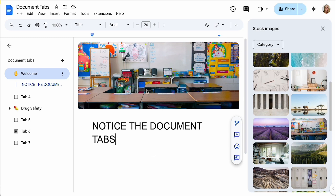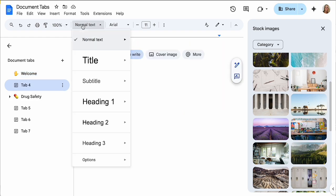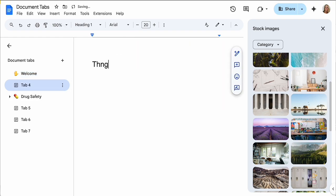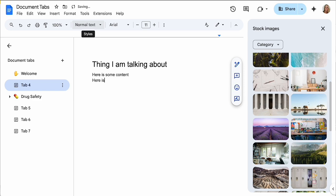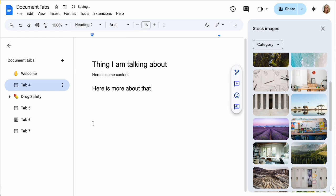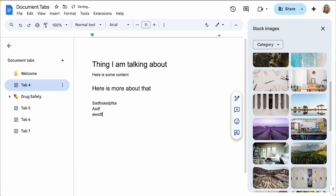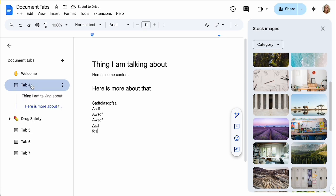The other thing that I want to do on my tabs is I want to make sure that I'm using headings. So I'm gonna do heading one: thing I'm talking about. Here is content. And then here is more about that. I'm gonna make it normal text, up in the toolbar I'm gonna change it to heading two. Now what's important about this is that when I come over and I click on the tab and it expands out, you're gonna see those headings are automatically populated as a table of contents.